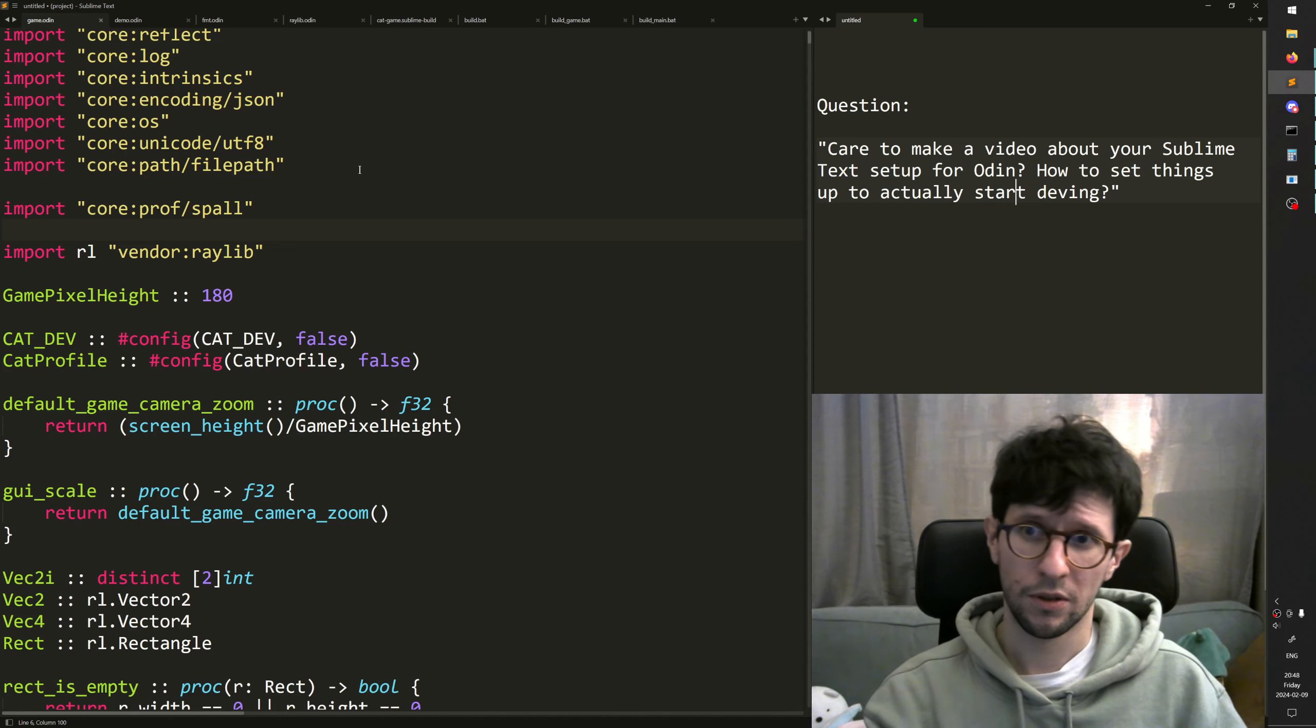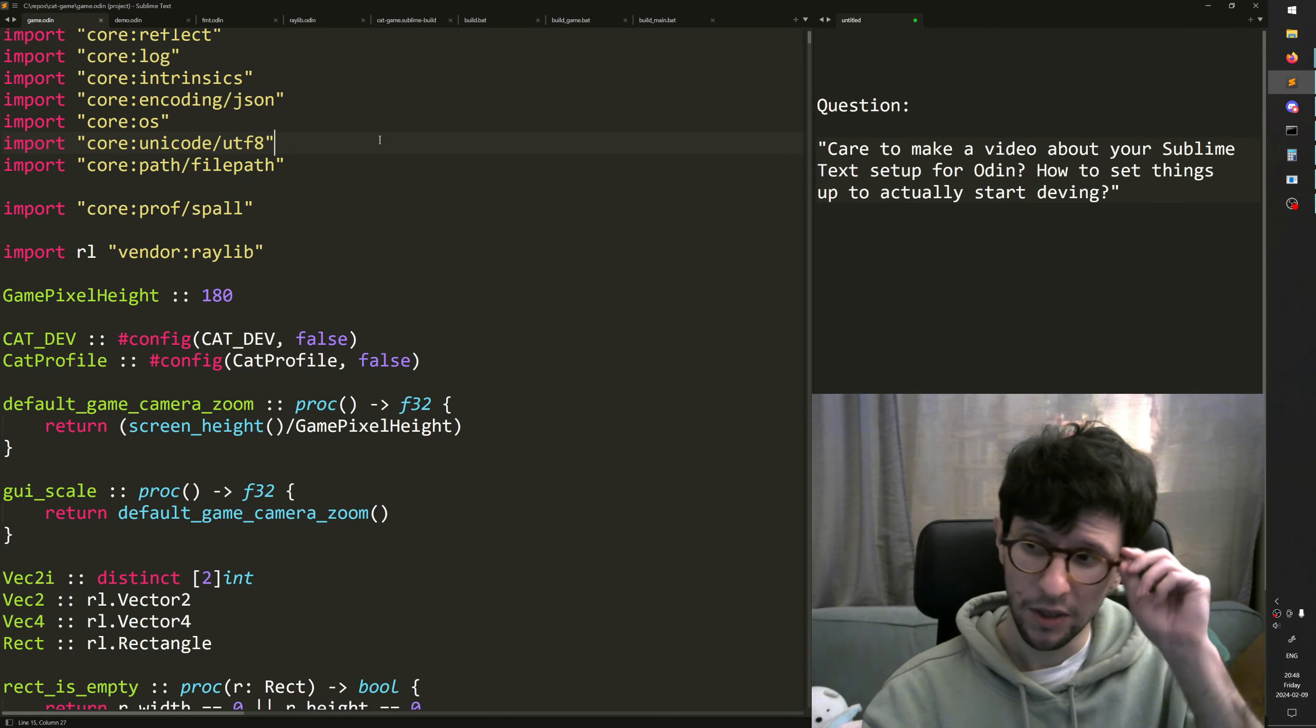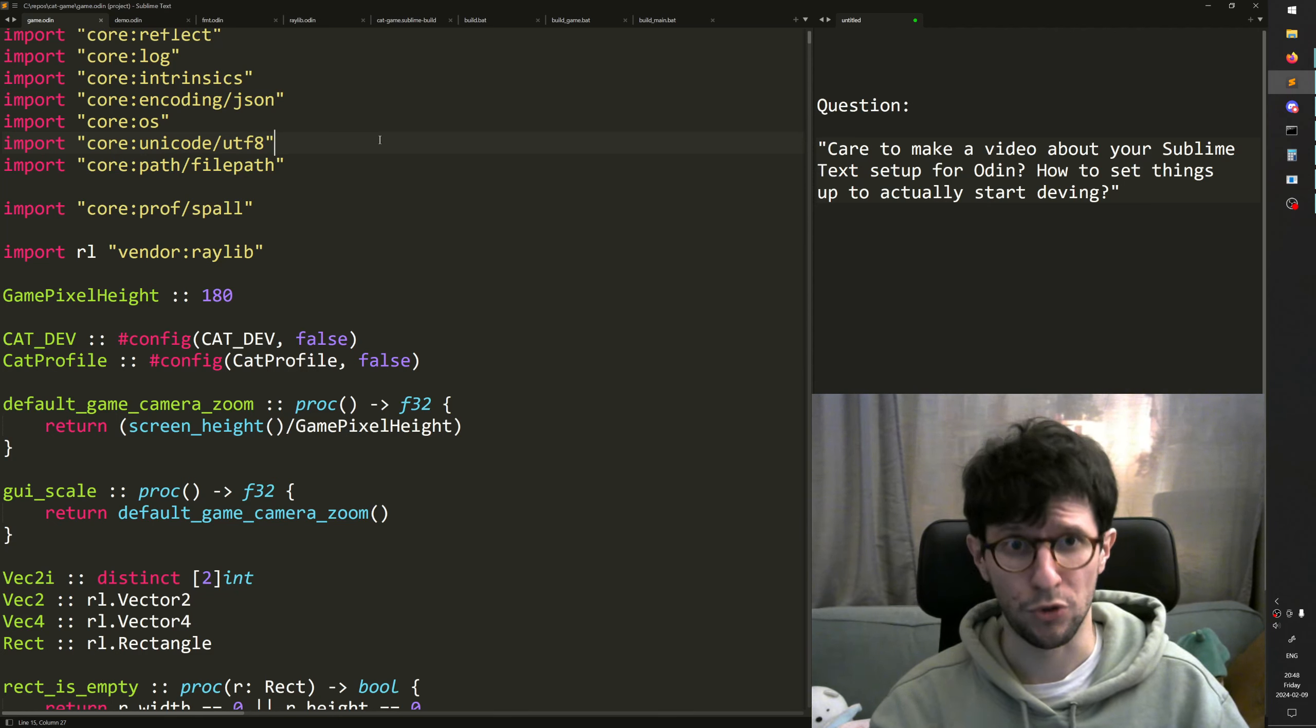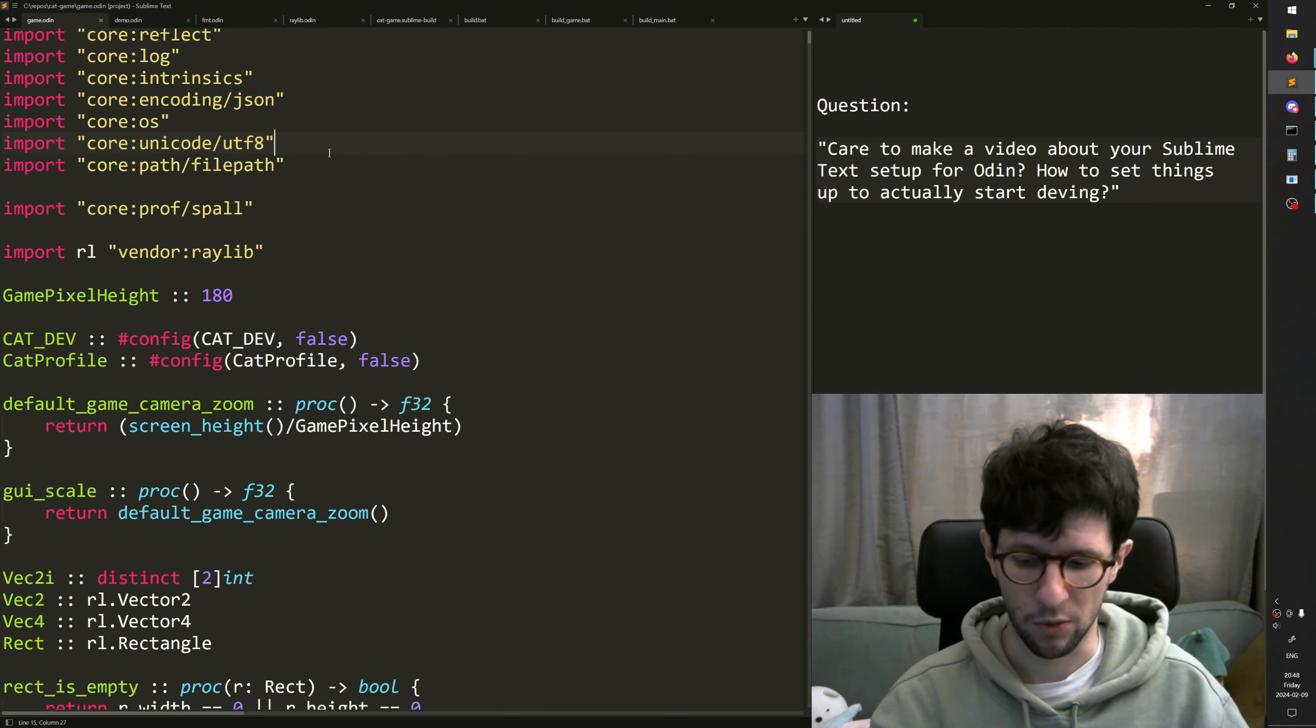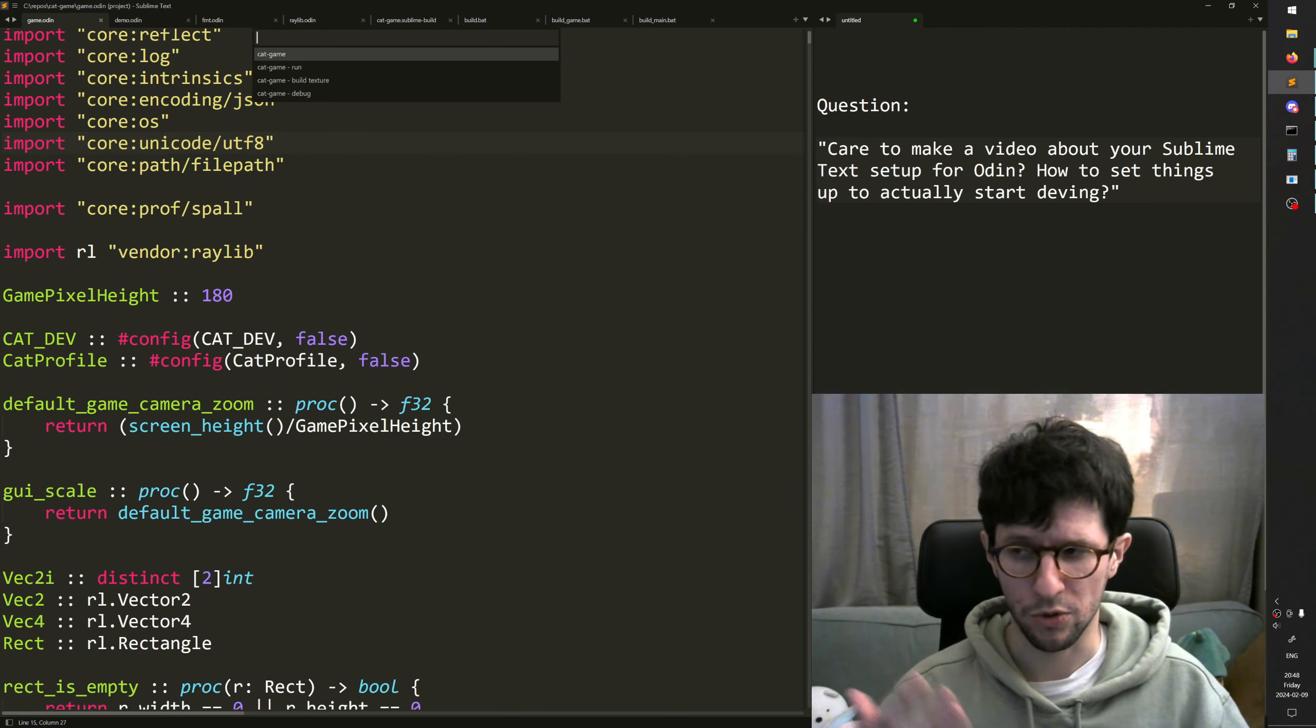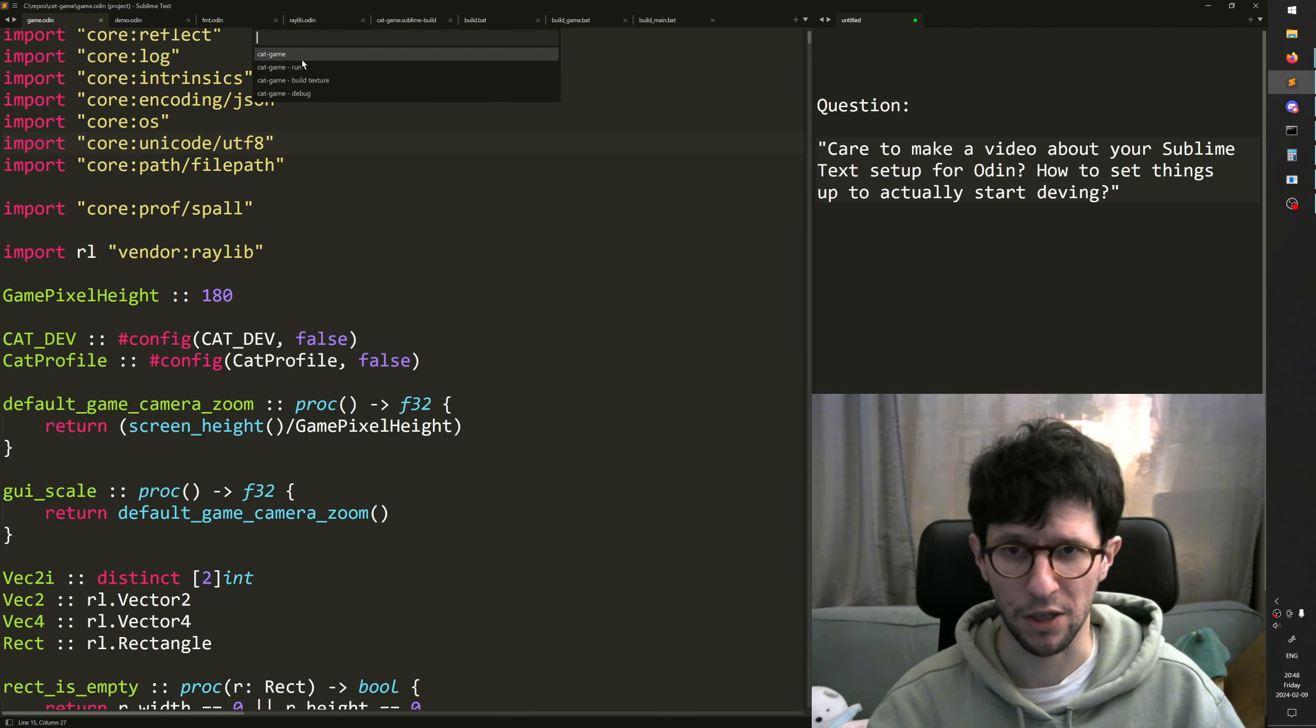Now when you have a Sublime Text setup, the first thing you will want is some kind of build tool in Sublime. Build tool is like when you press Ctrl+Shift+B or Ctrl+B, but Ctrl+Shift+B brings up the menu with all the alternatives, then you get this kind of stuff up here.